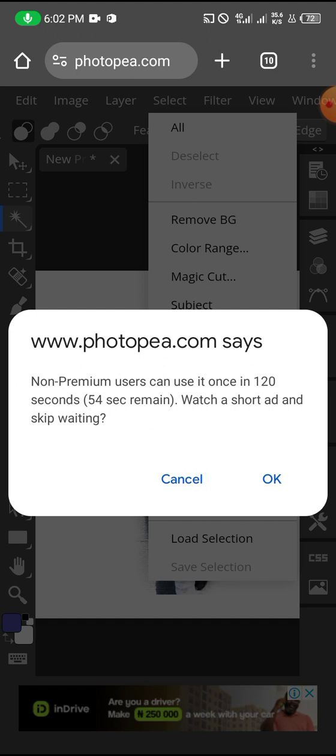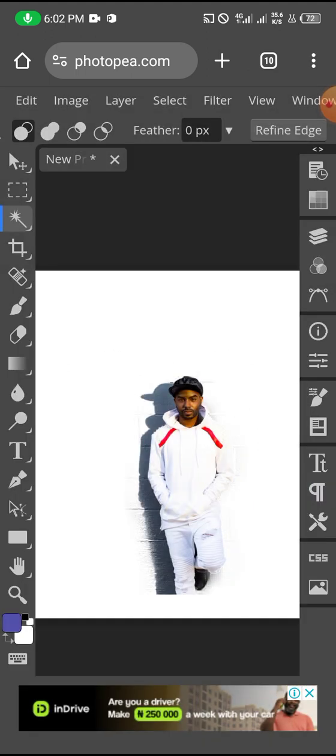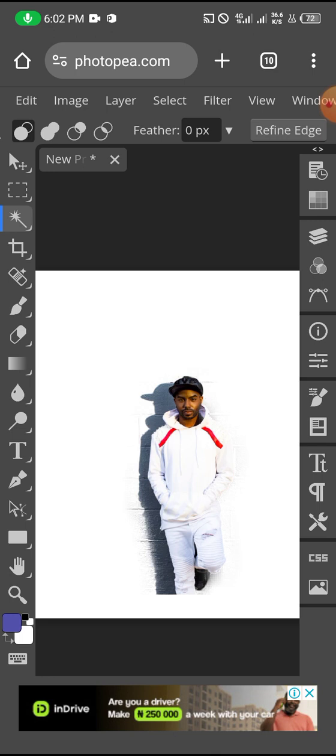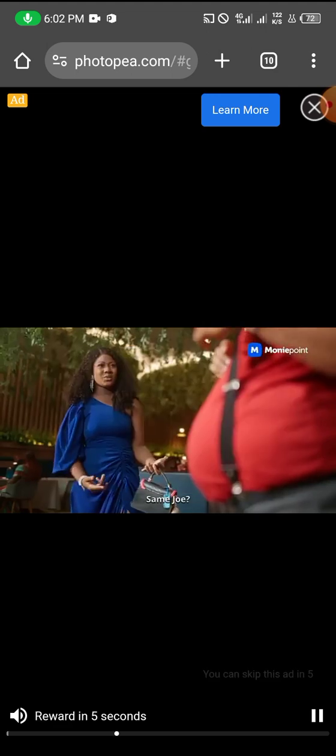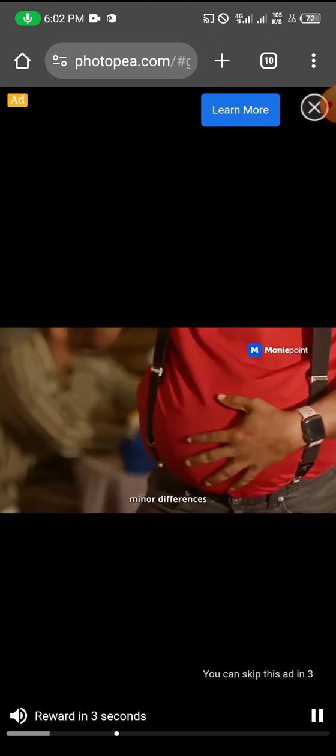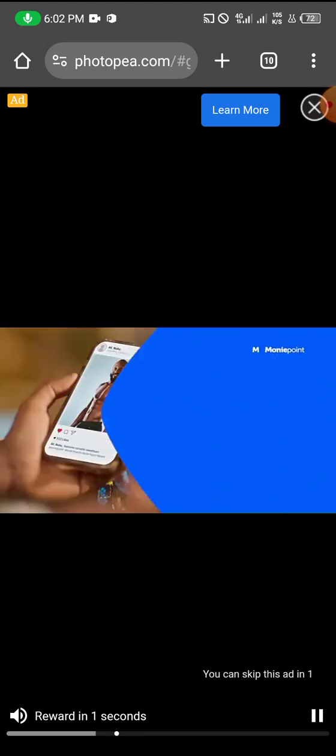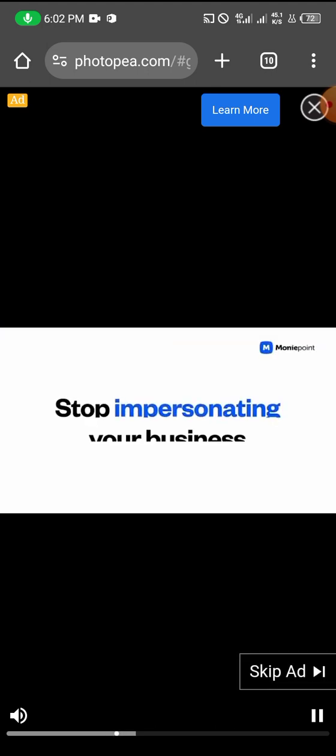Like I said, you'll be required to watch an ad before any further stuff is done. So you can just go ahead and watch that. It won't take you. Just take you a few seconds and you can skip. So we're done.